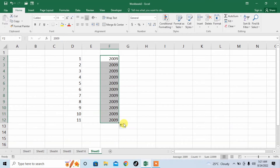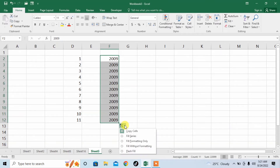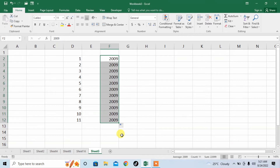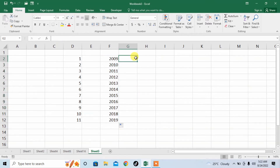And here again, from here I will select series, fill series, and you can see that I have got my desired result.